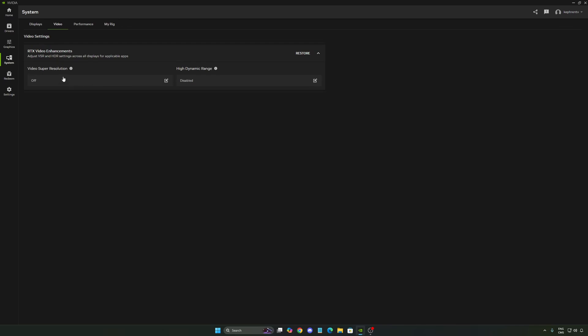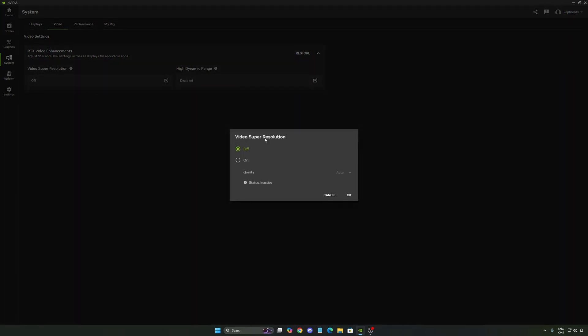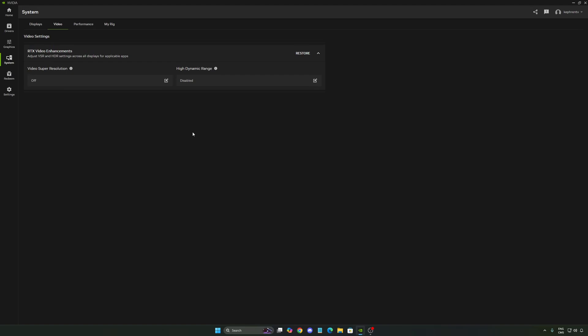For video, you have a couple of options. You have the super resolution. So you press on. You can select auto or different levels. So for example, you're watching an old video, 480p or 720p, something like that. With the AI, it will upscale your video so the quality will be better. So if you want to use that, you can do that.